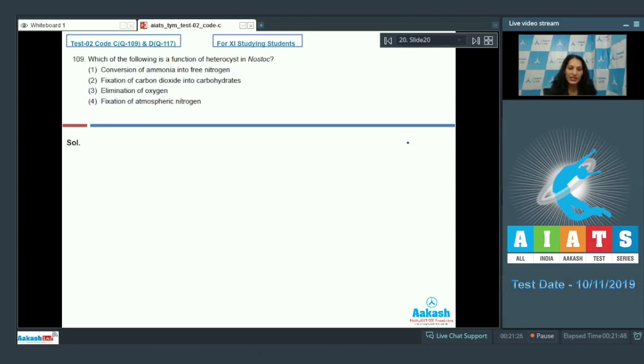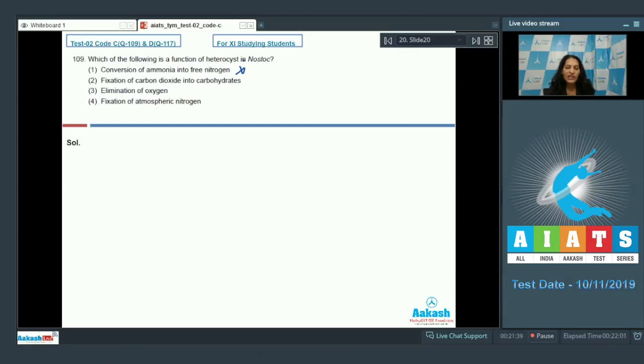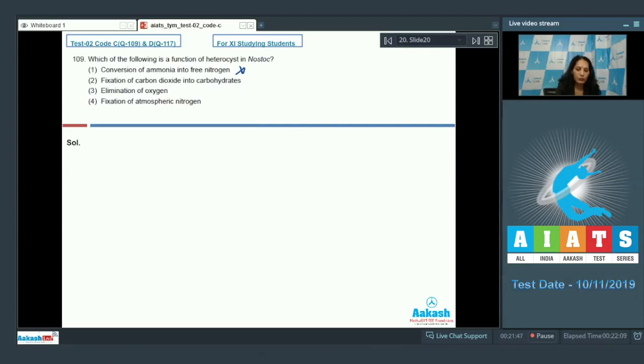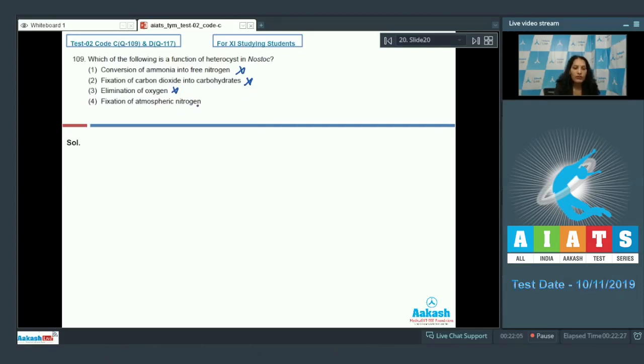Heterocyst is the site for nitrogen fixation in the blue-green algae. So this heterocyst converts ammonia into free nitrogen? No, it converts atmospheric nitrogen into ammonia, so this option is ruled out. Fixation of carbon dioxide into carbohydrates? No, CO2 fixation is absent in heterocyst. Elimination of oxygen? No, PS2 is absent in heterocyst, so there will be no elimination of oxygen. Fixation of atmospheric nitrogen? Yes, it is true.